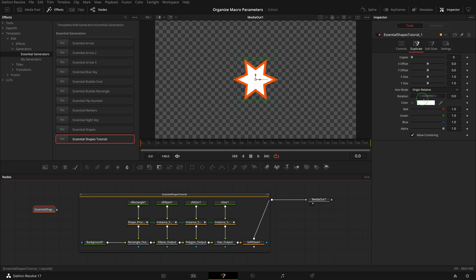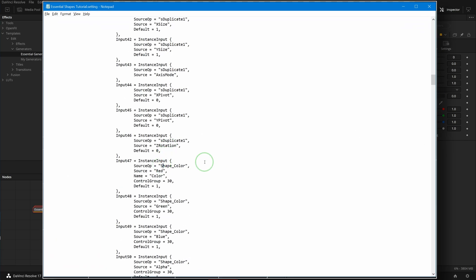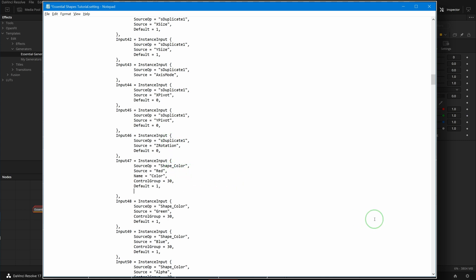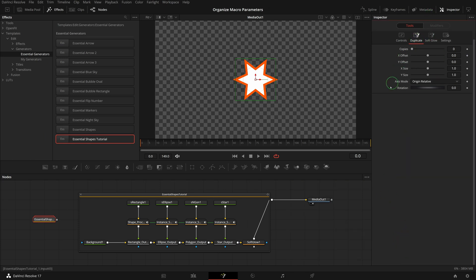But the shape color parameters are also moved to this new tab because they are saved after the Duplicate parameters. To move them back to the Controls page, add a page entry that is set to 'Controls'. Great — they are now back to the first tab, and the Duplicate tab is dedicated to the Duplicate controls only.